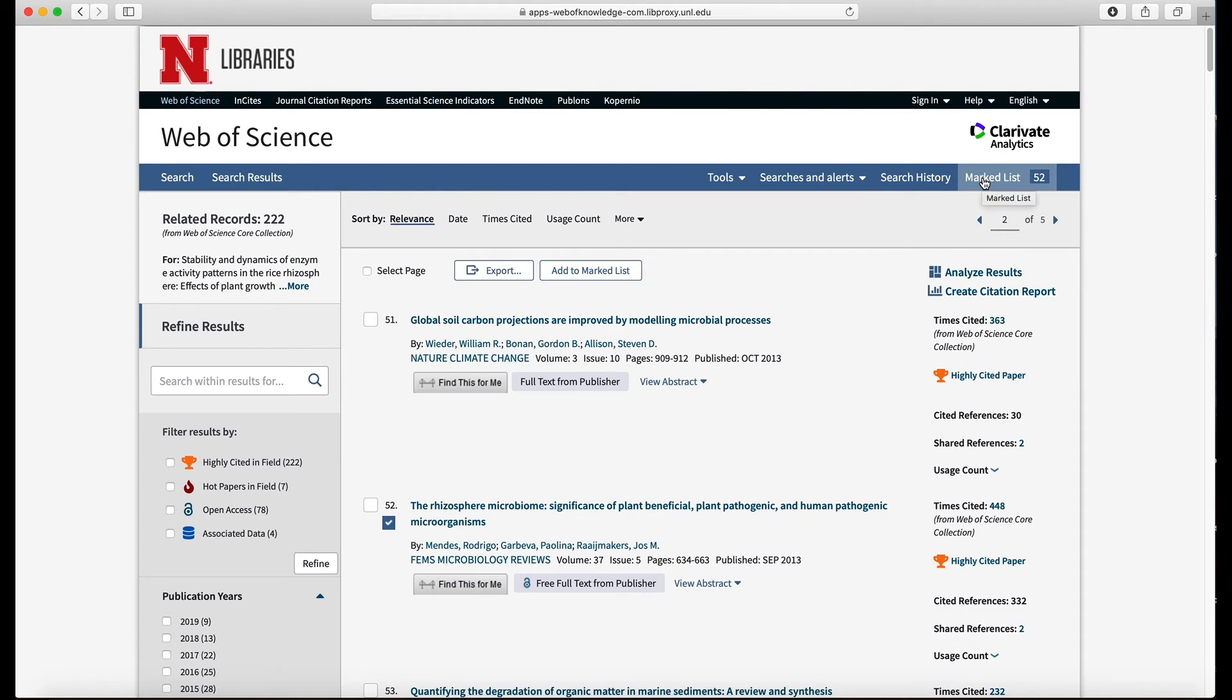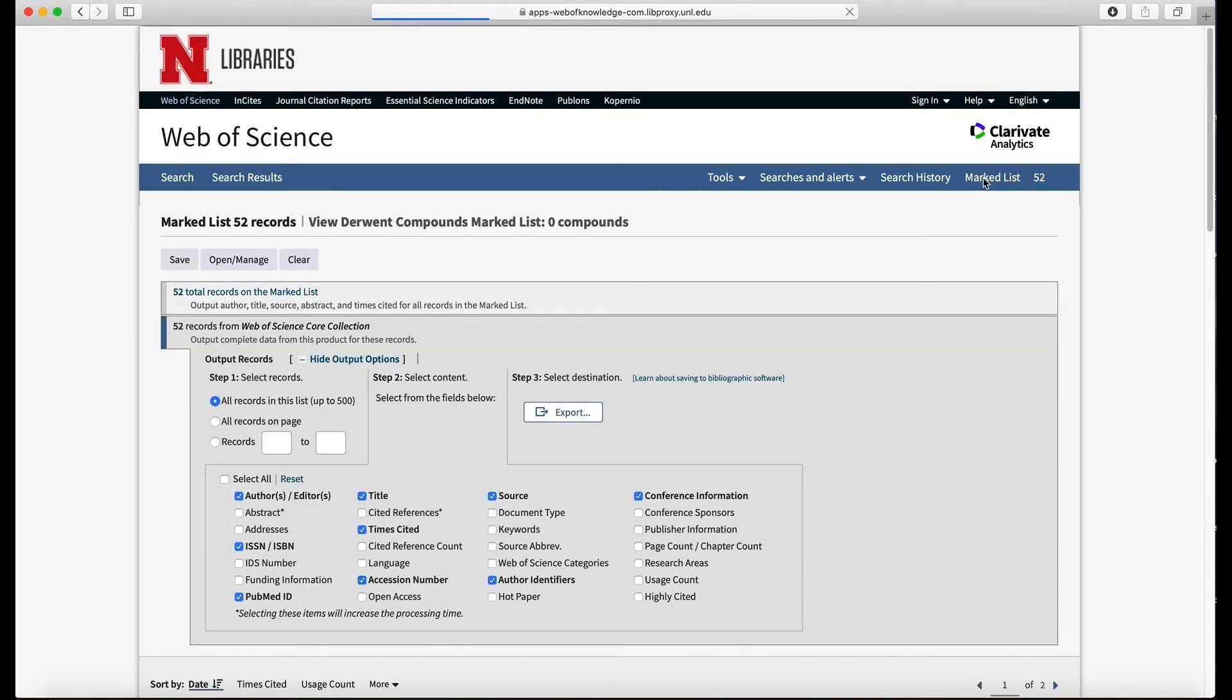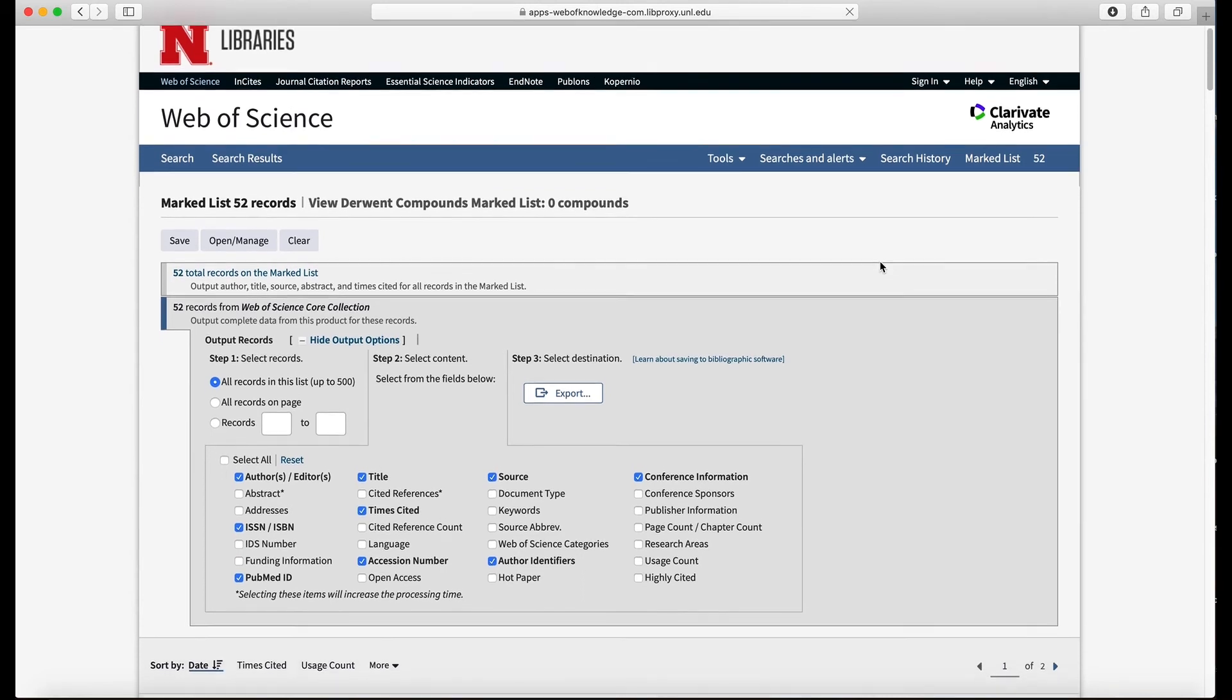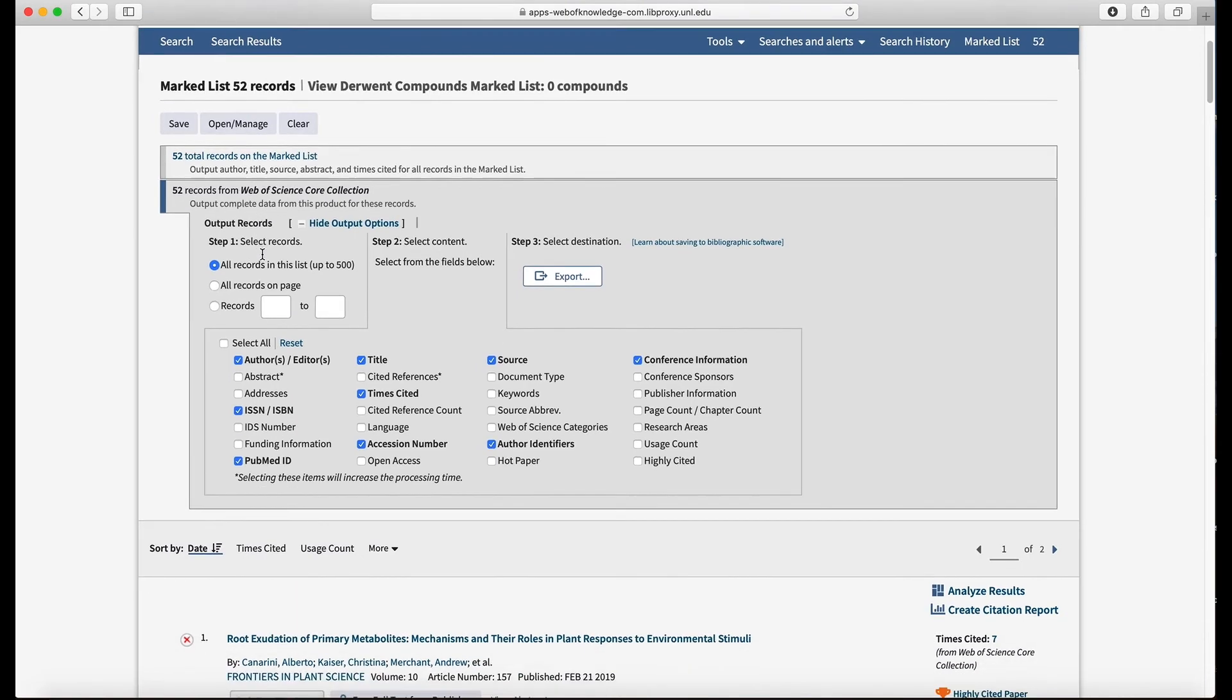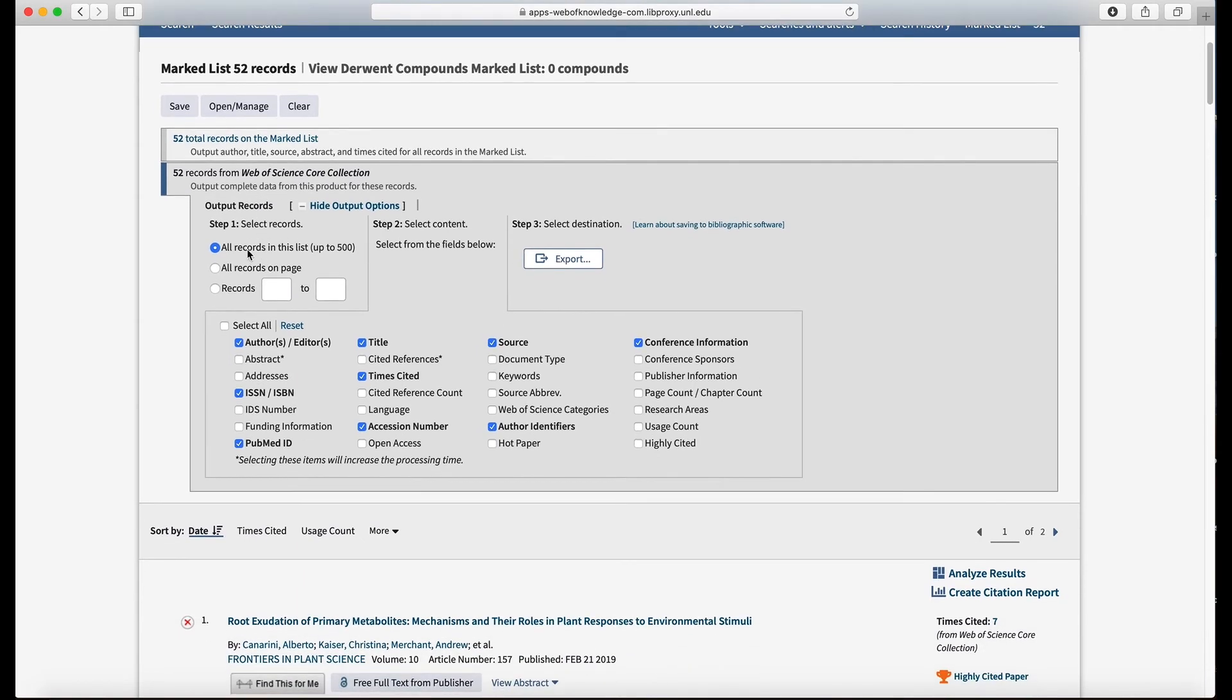Then I'll click on marked list and that will open up the list. And I can output all of these records, so right here it says output records. So we can do all records in this list up to 500. So if you have more than 500, then you have to figure out a different way to export them.